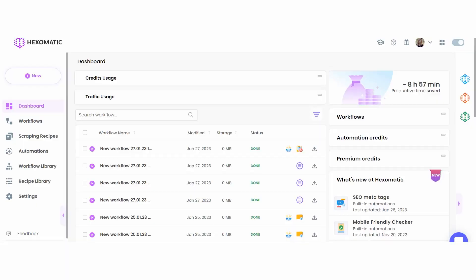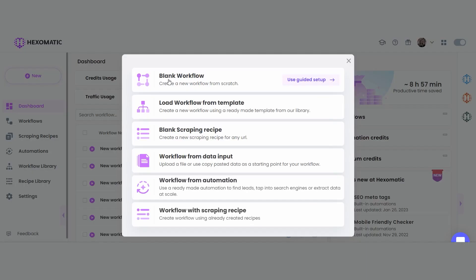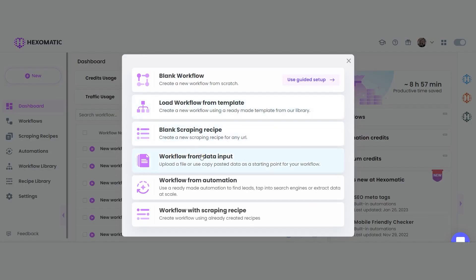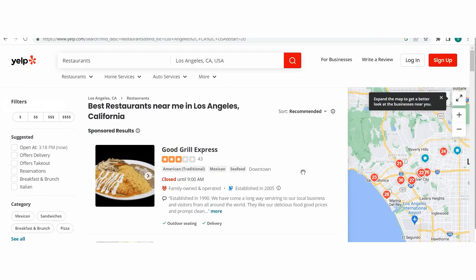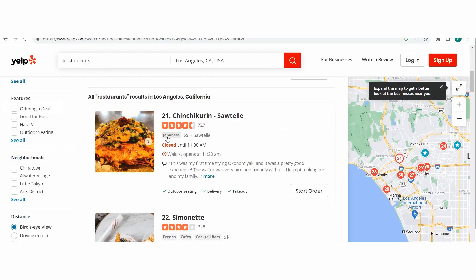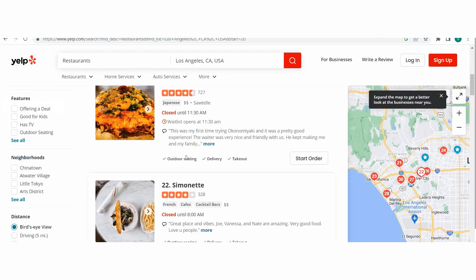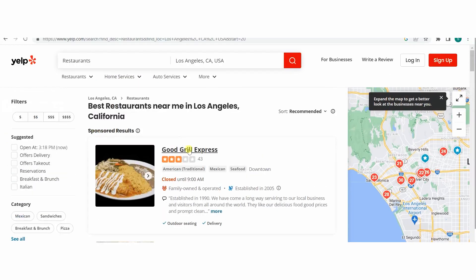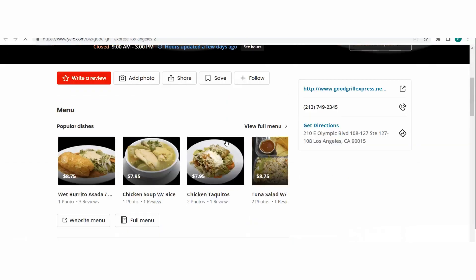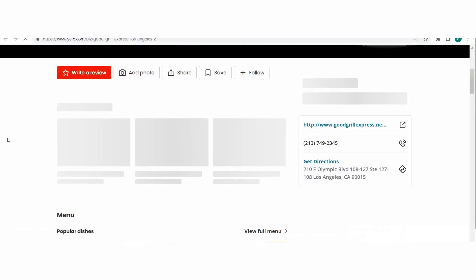To get started, you need to have a hexomatic.com account. If you already have an account, go to your dashboard and create a new workflow from data input.